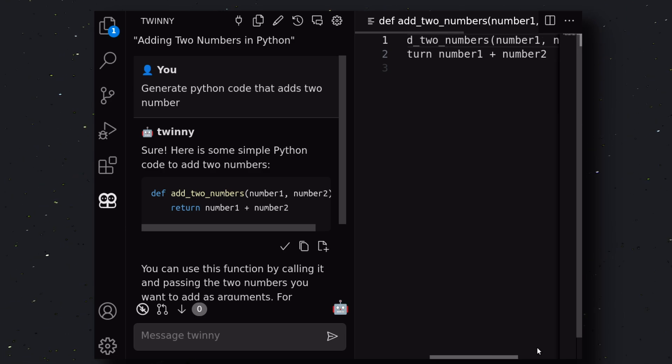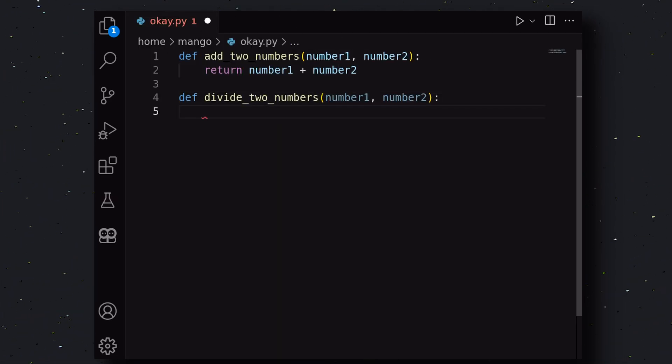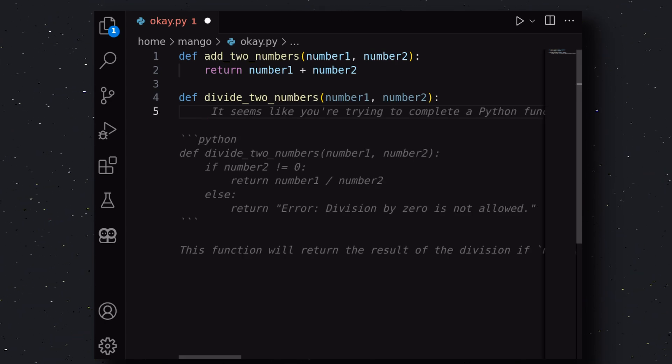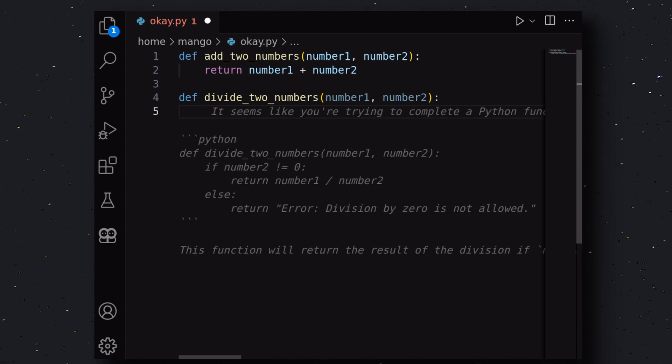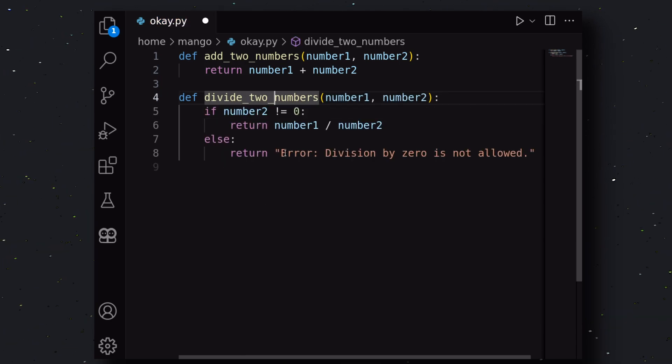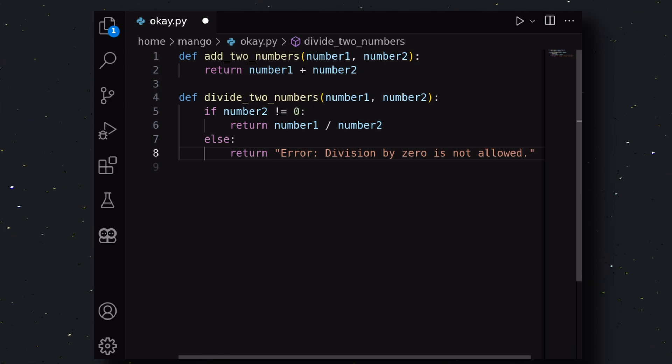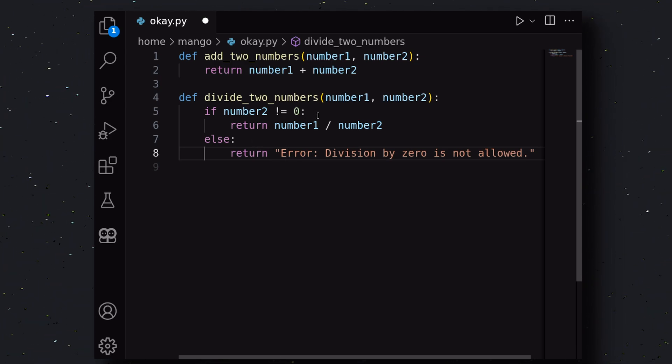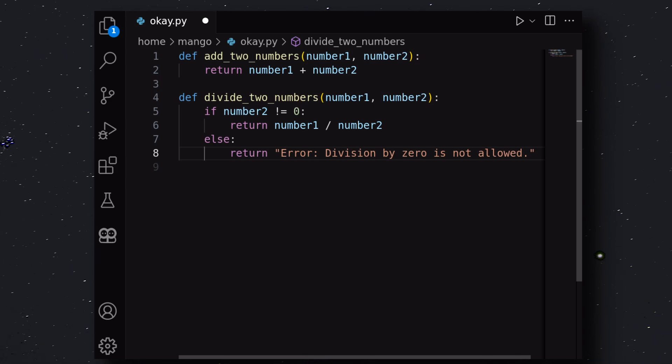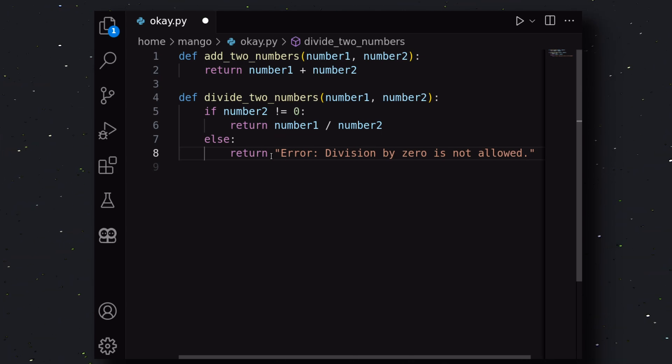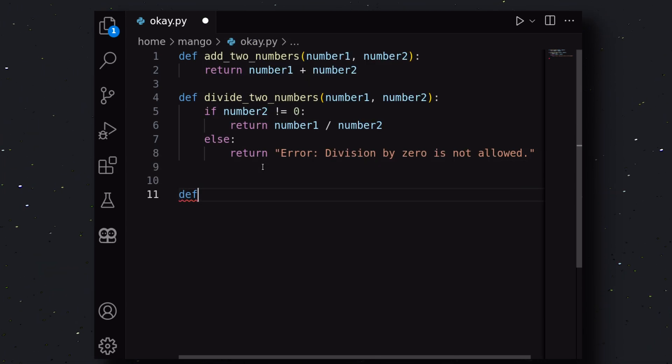Now, let me also show you the Auto Completion feature. Here, I'm adding a function. As you can see, it gives me the Auto Completion suggestion. To accept it, just hit Tab, and your code will be added based on the Auto Completion. It's pretty cool. Although, in the Auto Completion, it sometimes adds text as well, which is obviously not needed. So, you might have to remove that. I don't know if this is a model issue or a plugin issue. But anyway, most of the time it works.